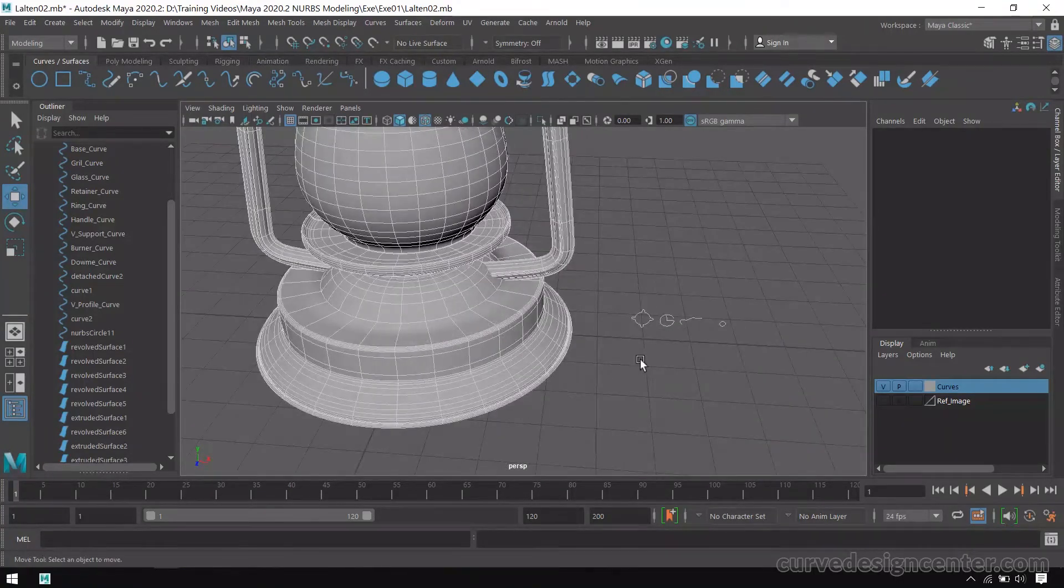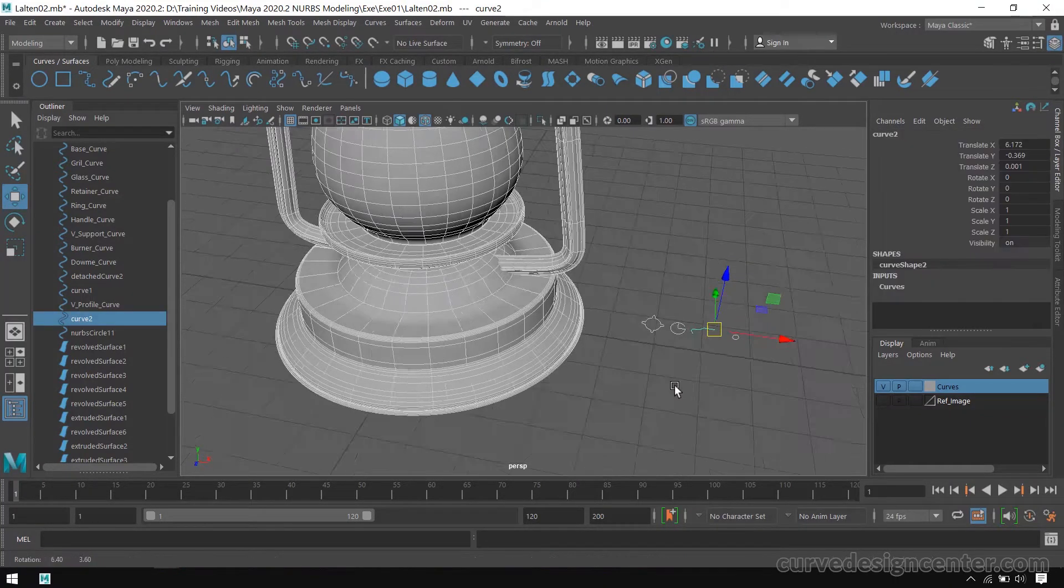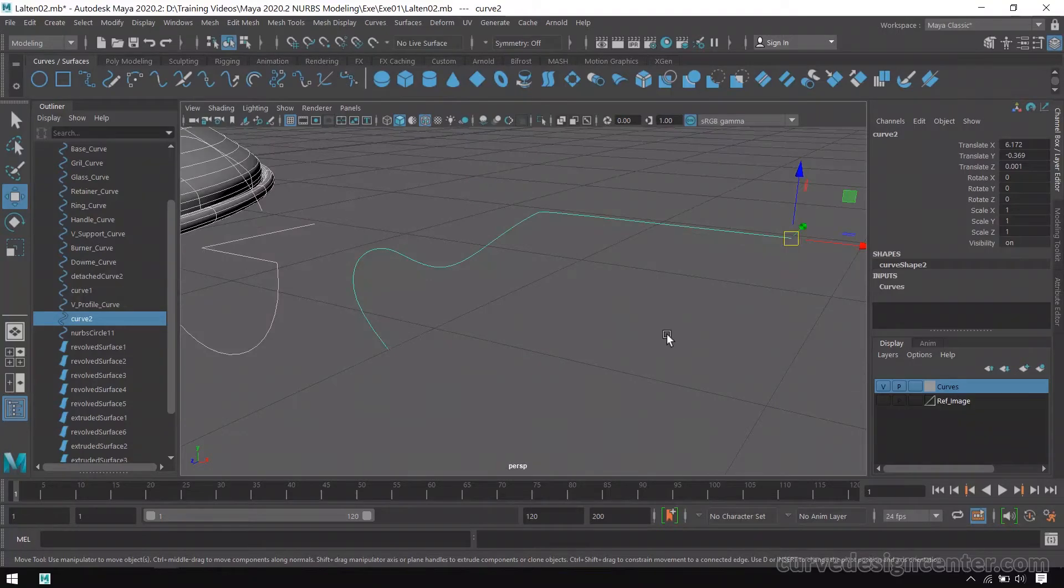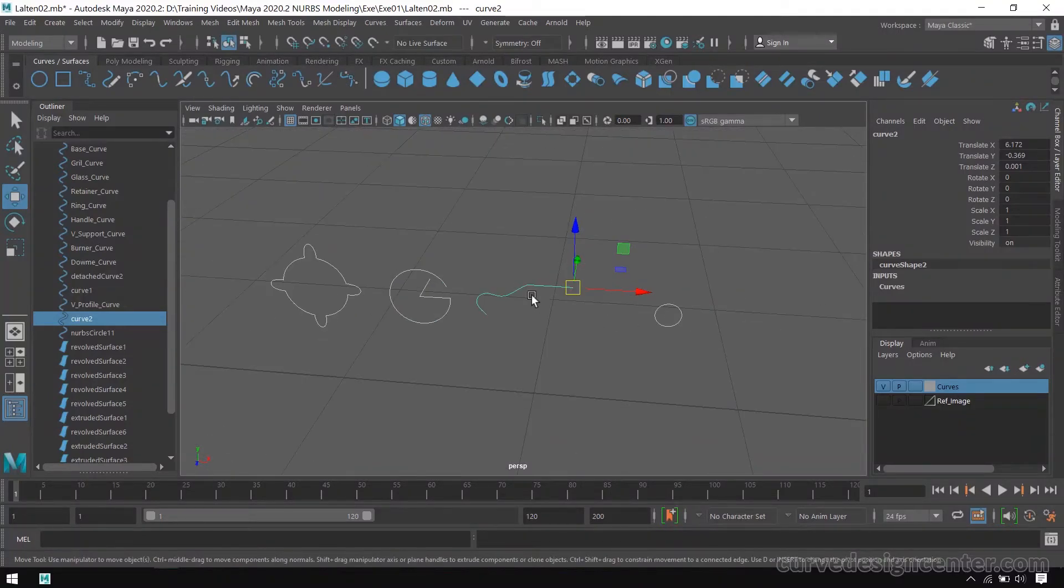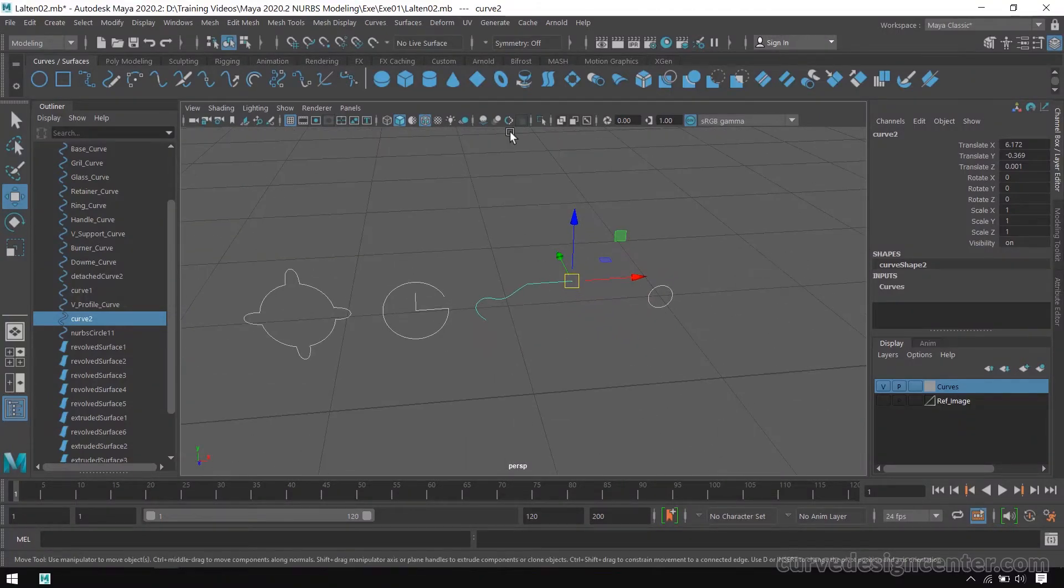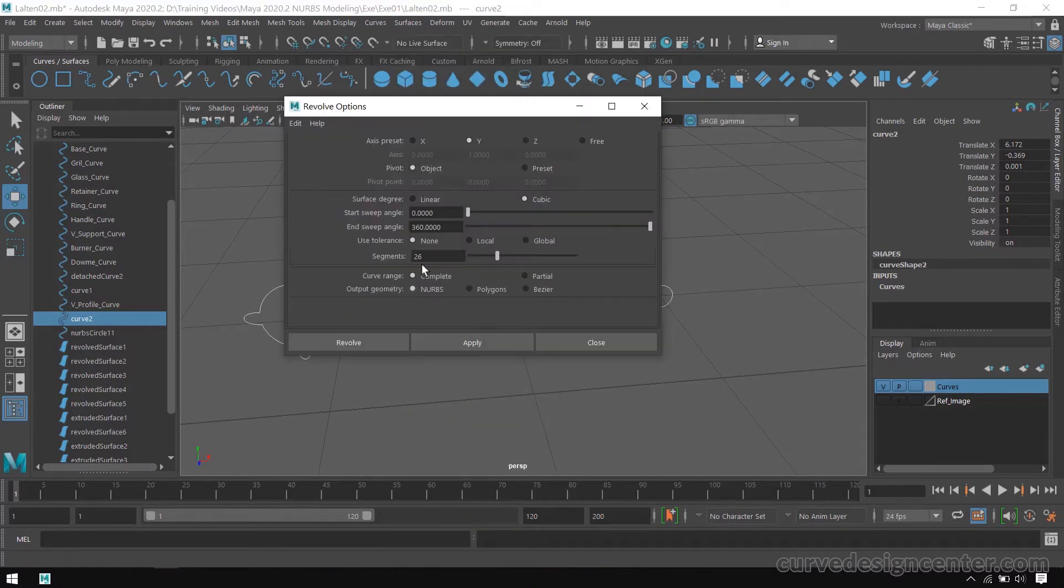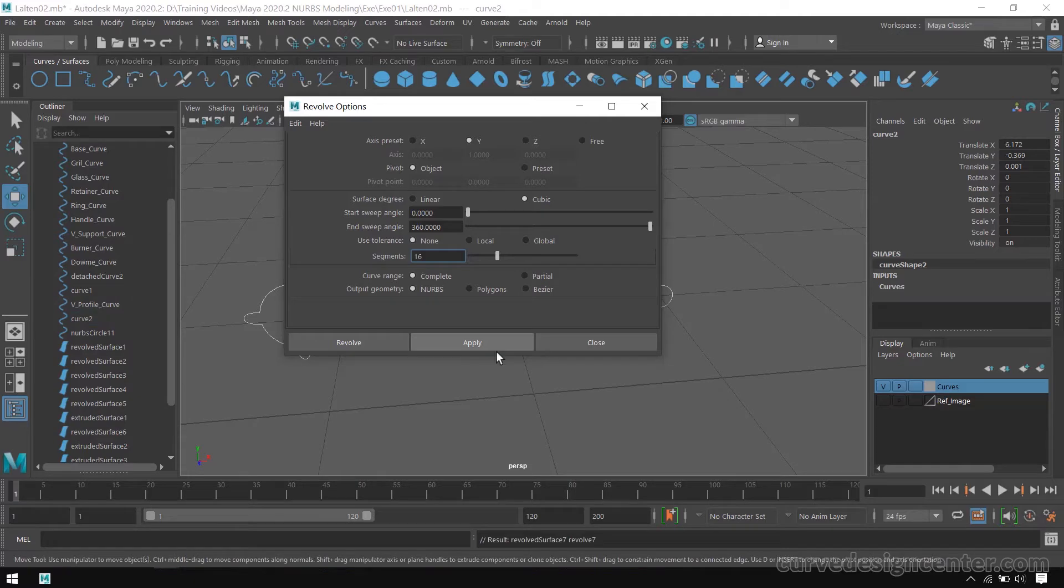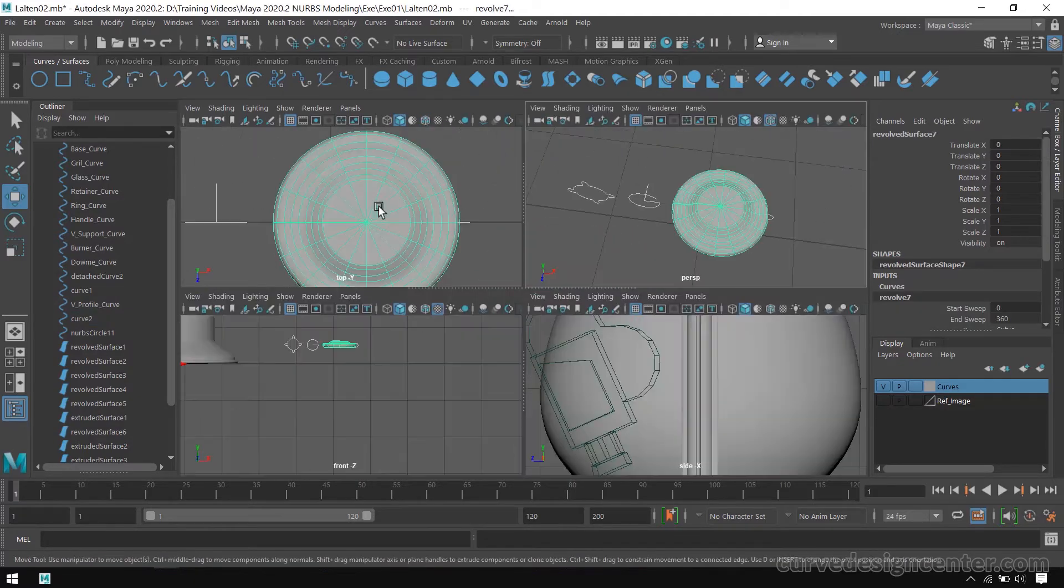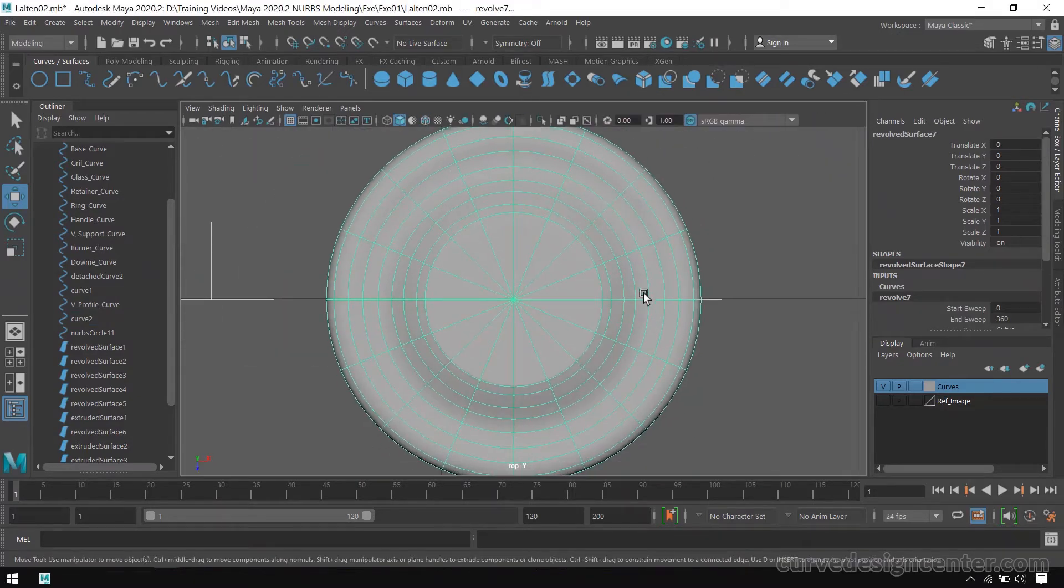Now we create the last object, this fuel tank cap. So it's the fuel tank curve. Now I apply revolve tool on this, so go to Surface, Revolve, and this time I choose 16. Then go to top viewport.